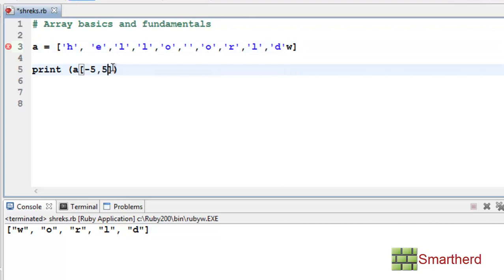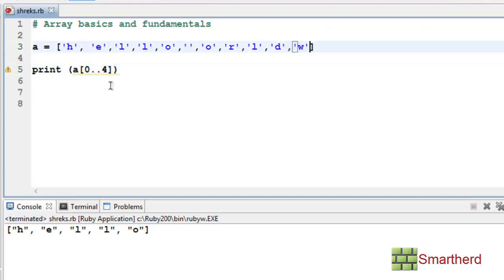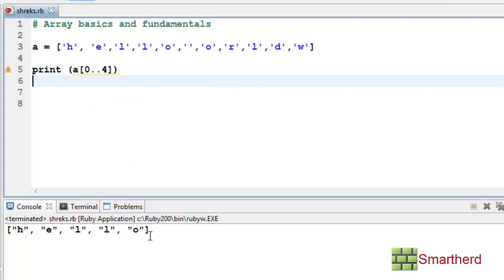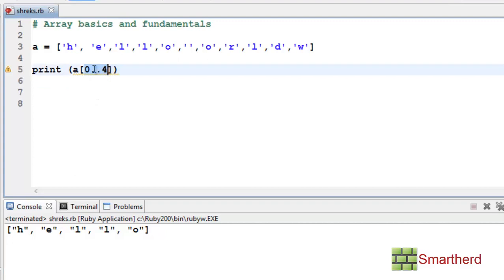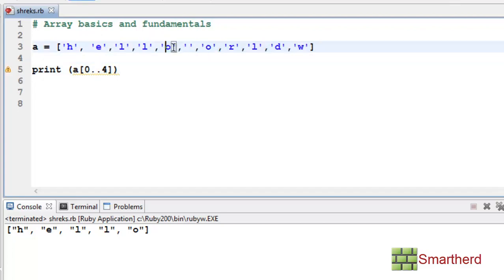Now let's specify the range of values like 0..4. The output is again 'hello'. This time we are specifying the range of index. 0 is the starting index, then 0, 1, 2, 3, 4. So we are getting the output as just 'hello'.